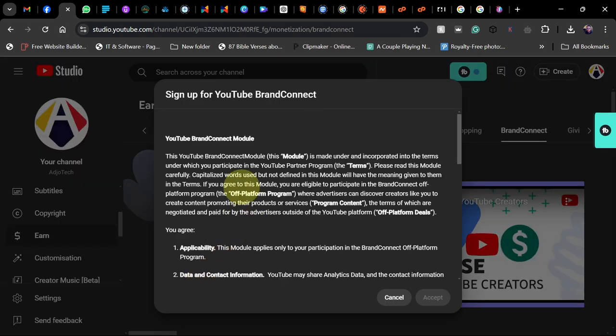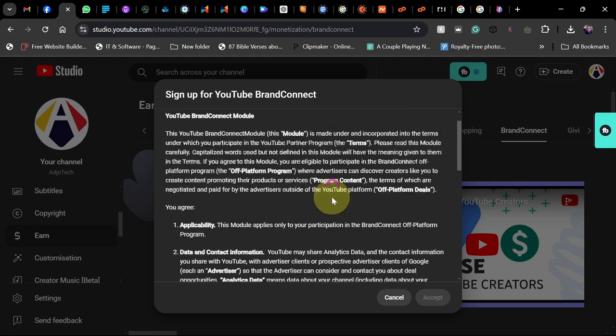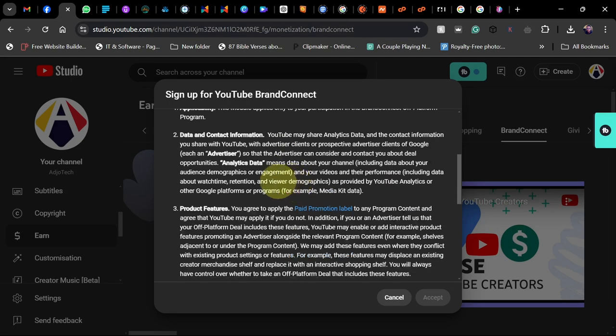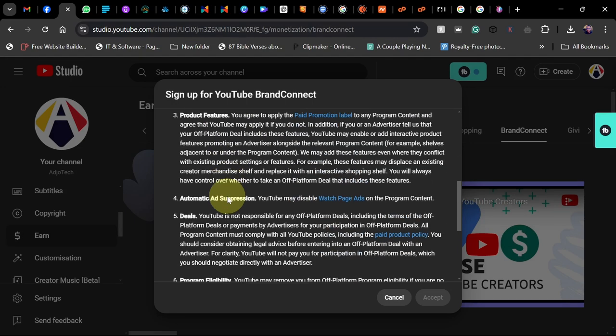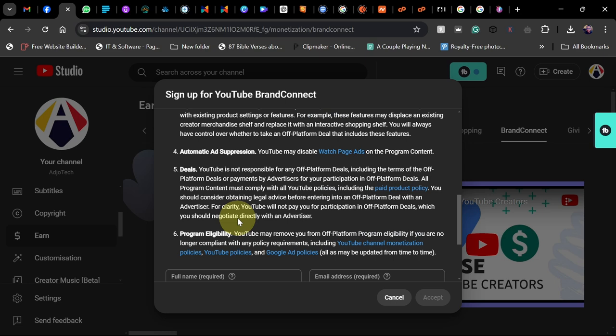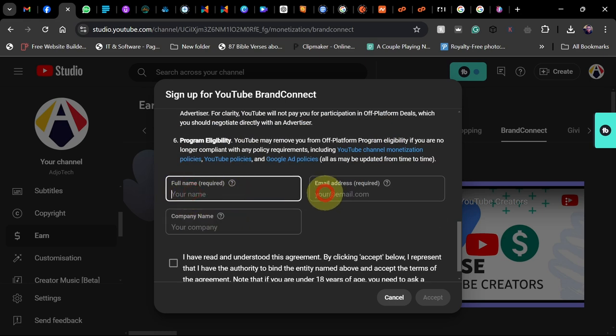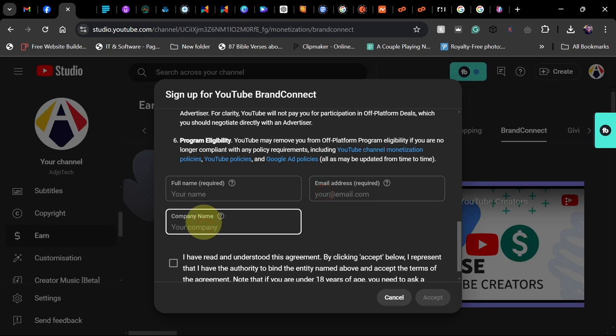When you click on that, this is what you have to do. You need to go through these links and make sure you follow all the rules. You need to put in your full name, which is required, your email, and your company name as well. I'm going to fill those informations right here.